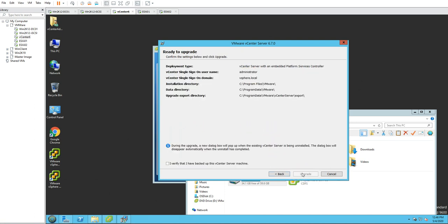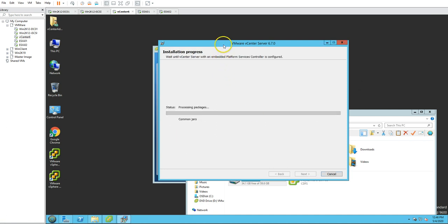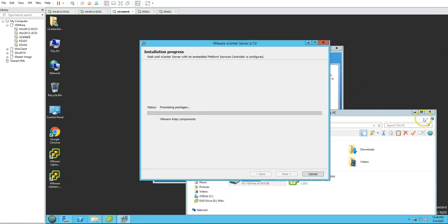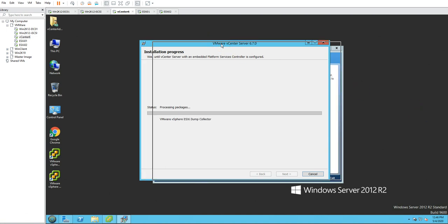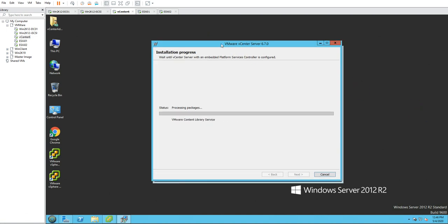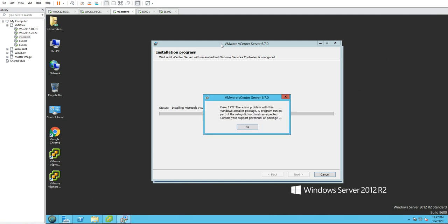I don't want to join the VMware Customer Experience program — this is a demo — so click Next. It asks to confirm you have a latest backup of vCenter Server. I verify that I have a backup, then click Upgrade. The upgrade starts and in my environment this whole process should take around 15 minutes since the environment is pretty new with only a few things configured.